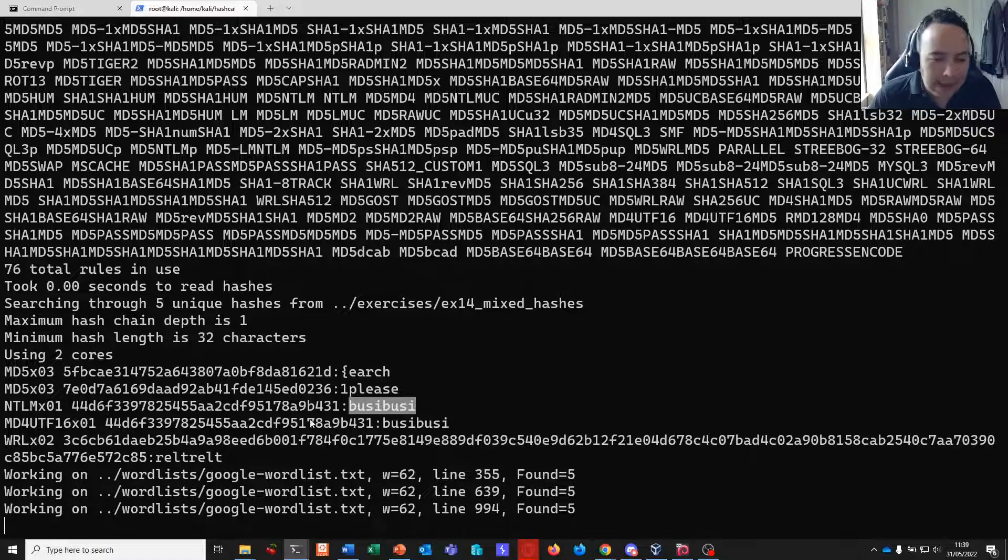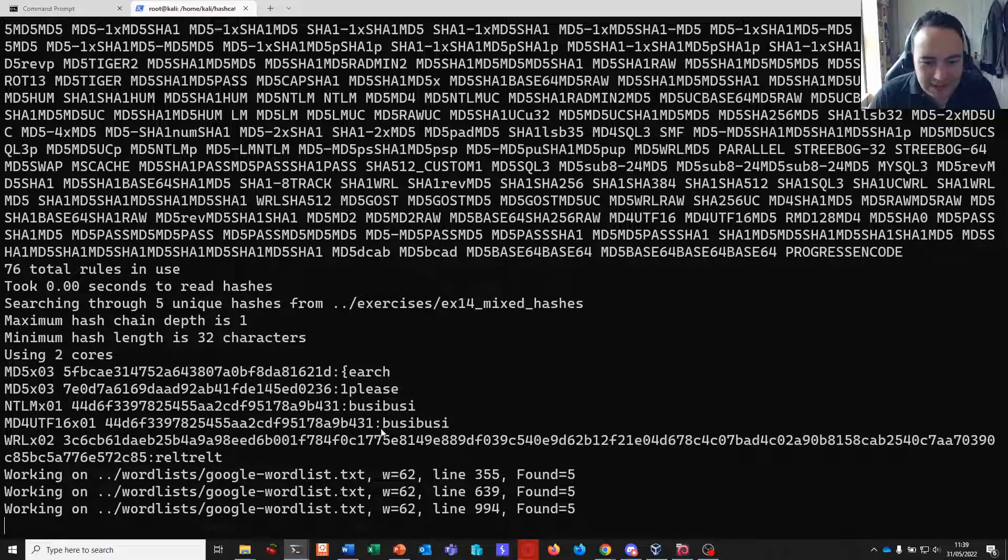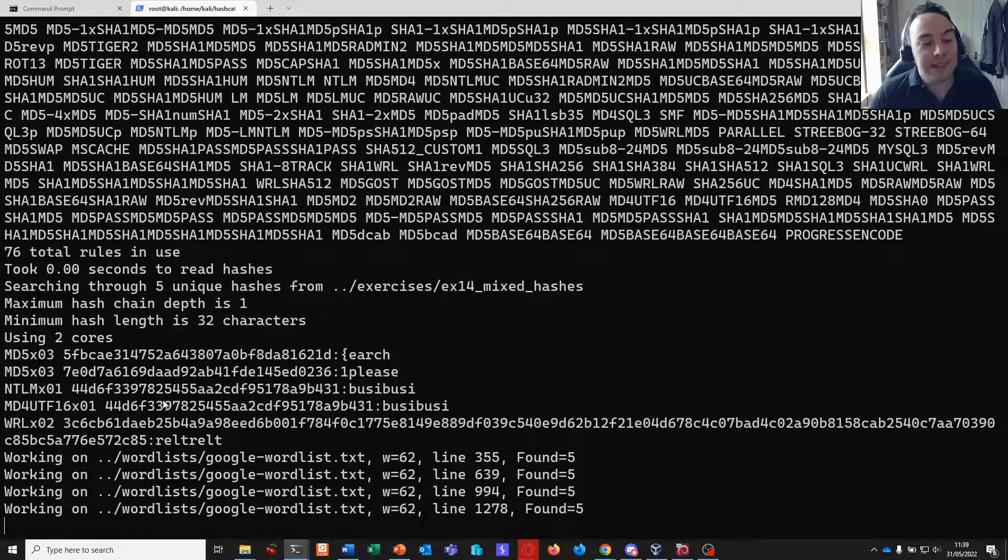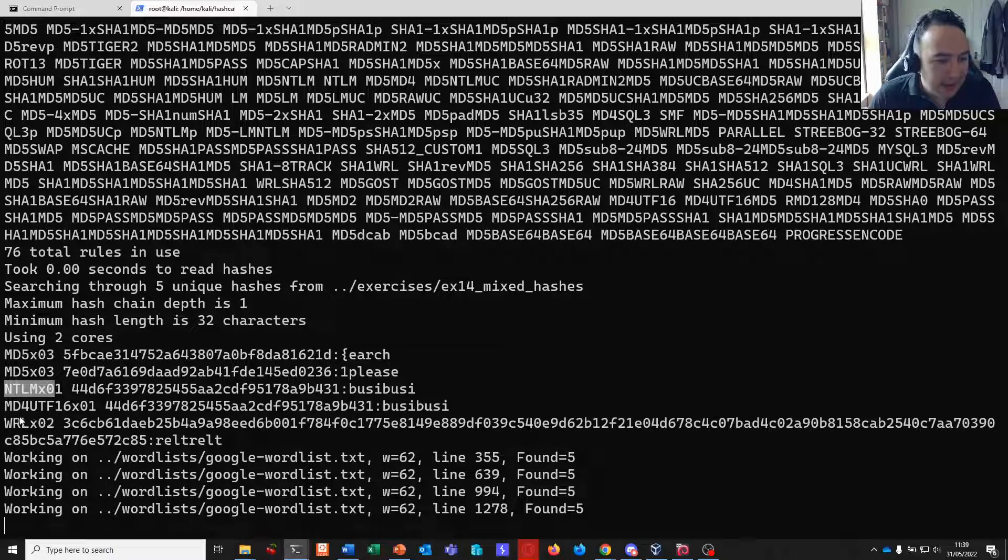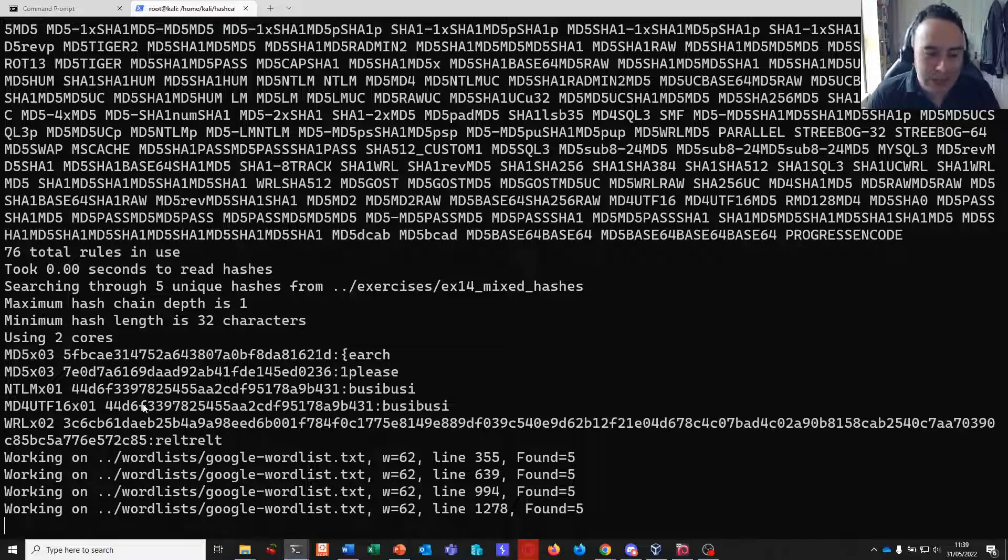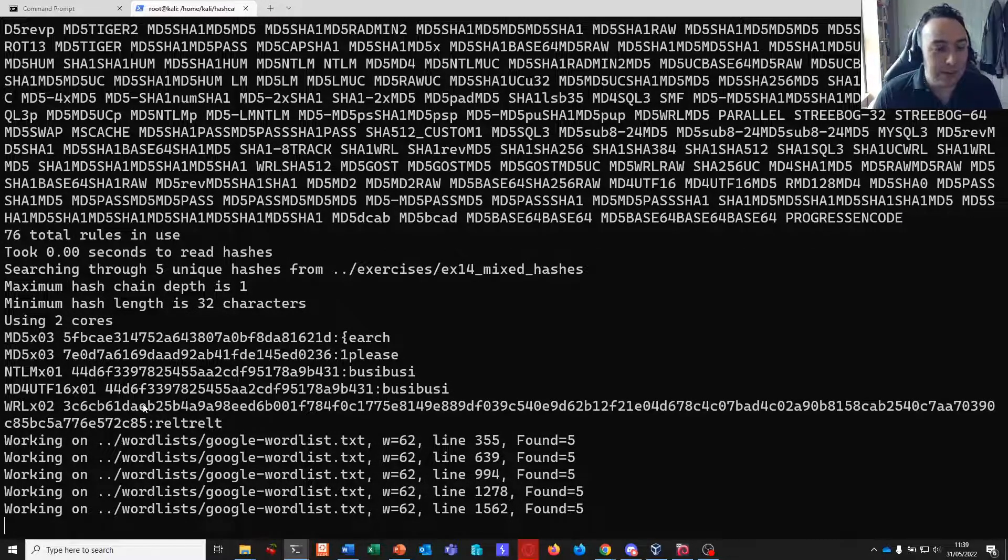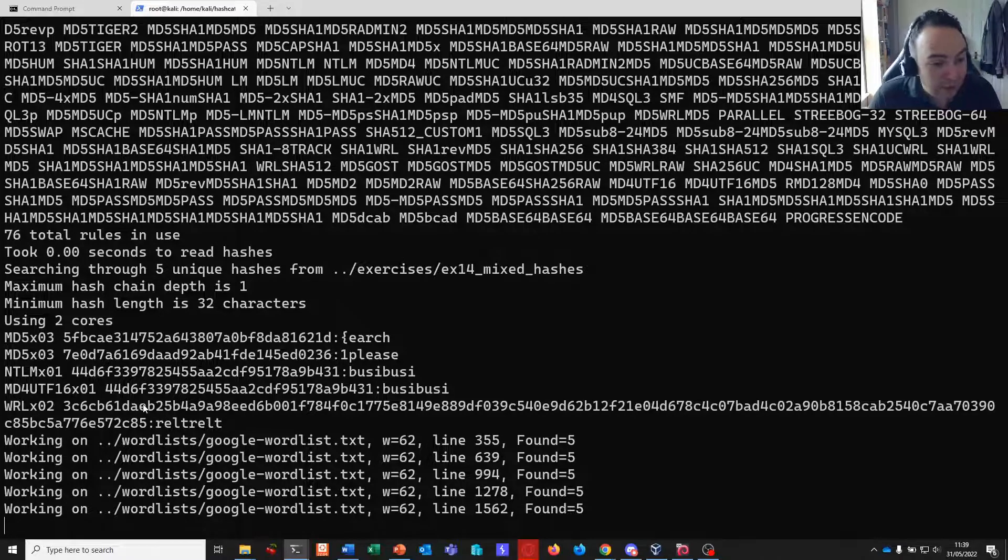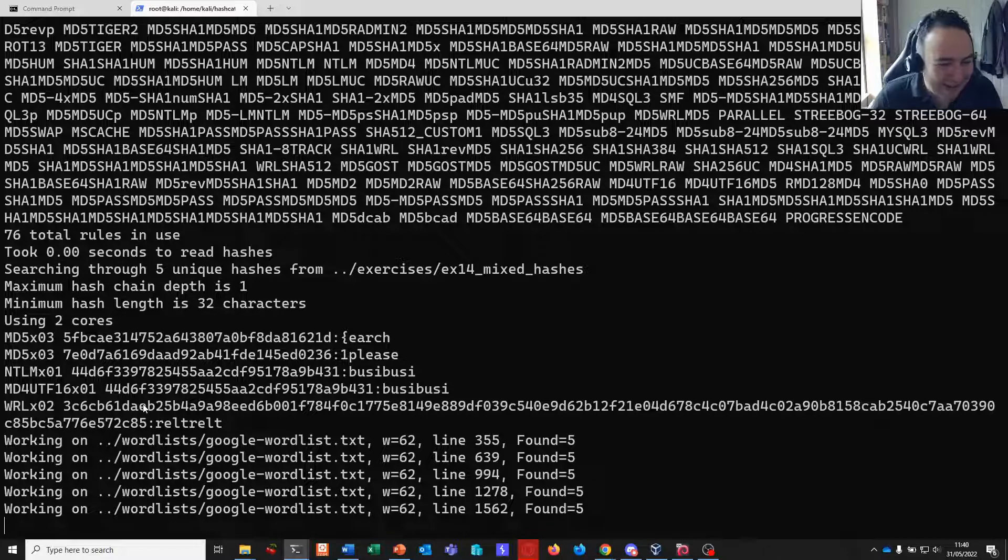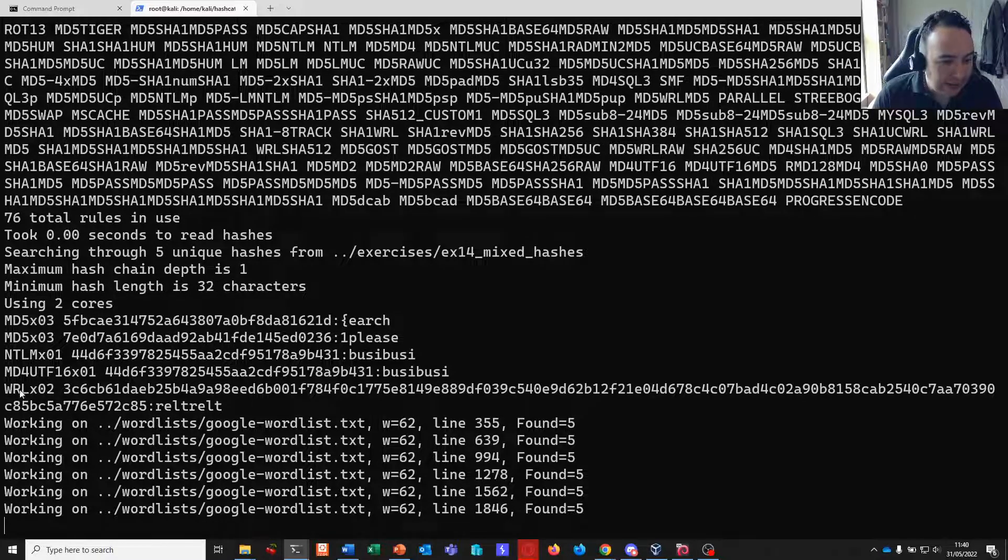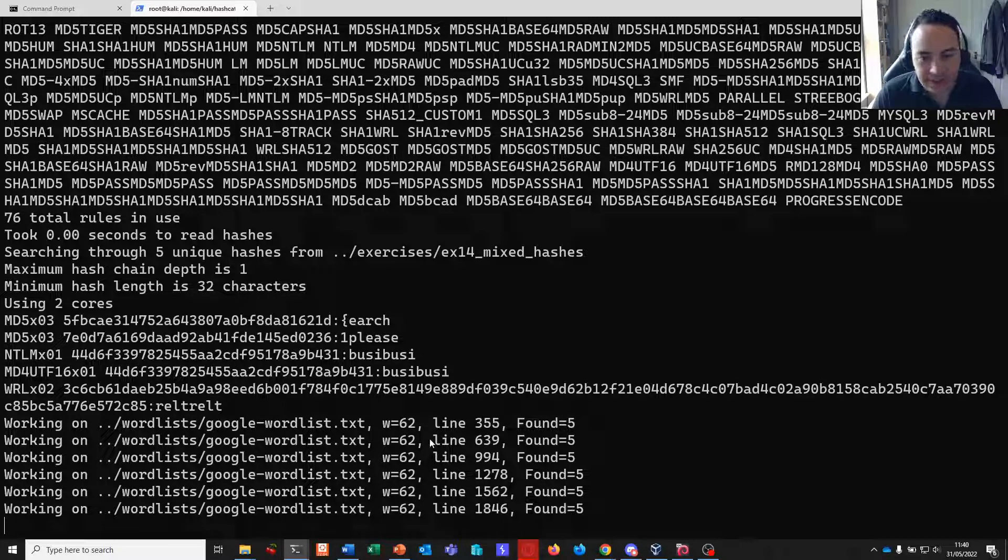Now interestingly we have what appears to be a duplicate. We have busy busy and then busy busy again with two clear text passwords yet the algorithms appear to be different. Now these are in fact the same things. MDXFind separates NTLM from MD4UTF16. But as an NTLM hash is in fact an MD4UTF16 encoded password they are one in the same. But for some reason we have two overarching algorithm categories for them. We also have a whirlpool hash here that's been iterated twice and we again have the clear text password at the end.